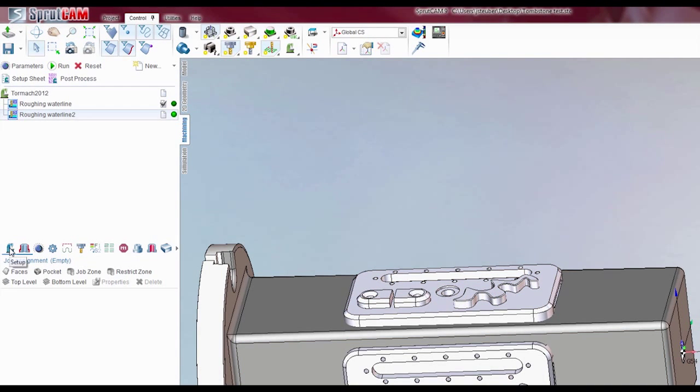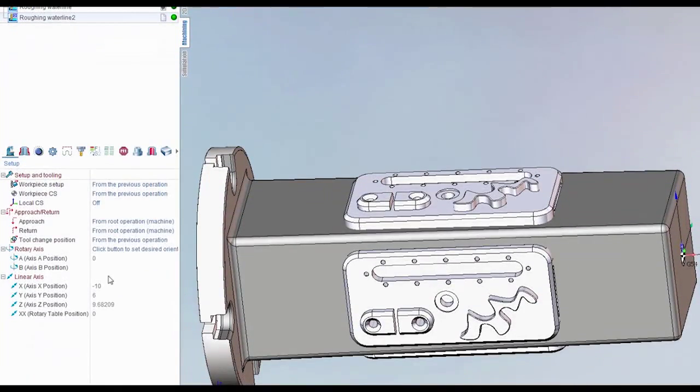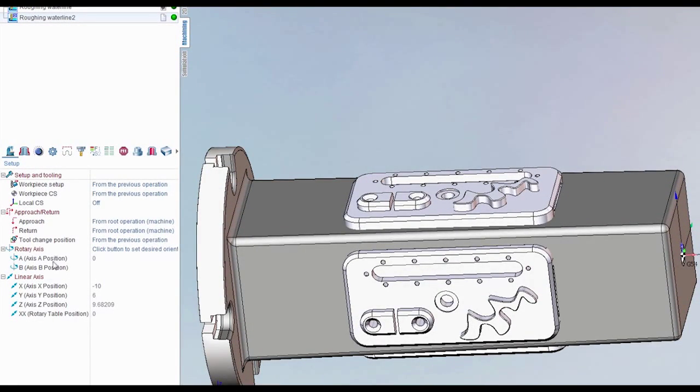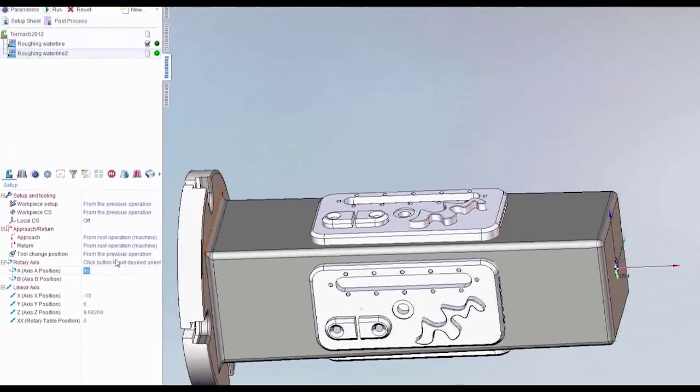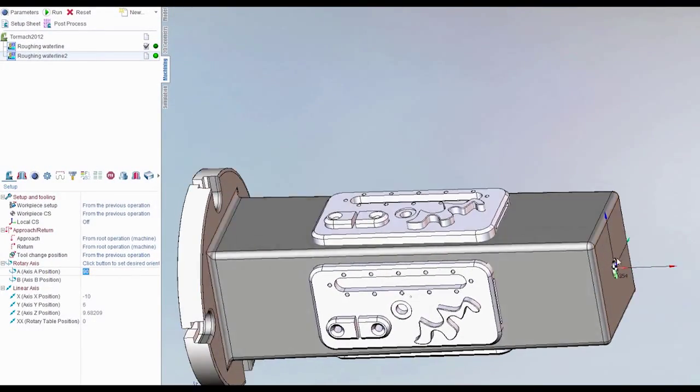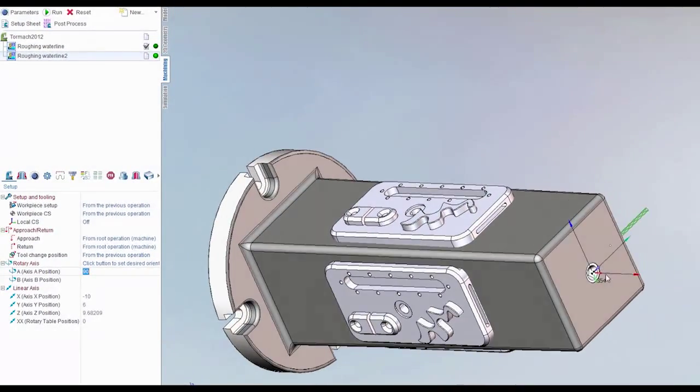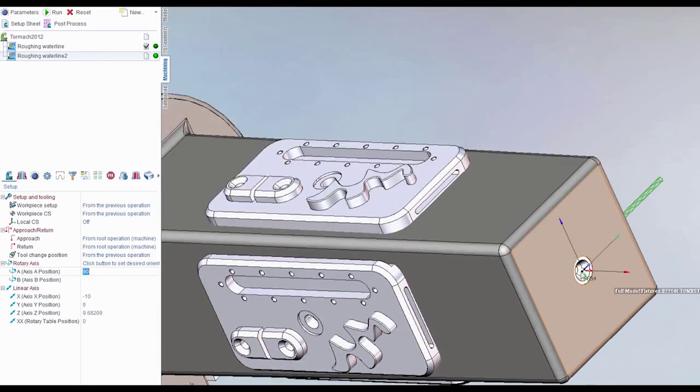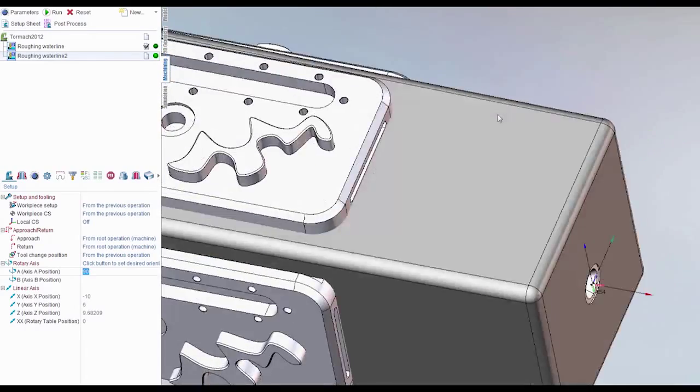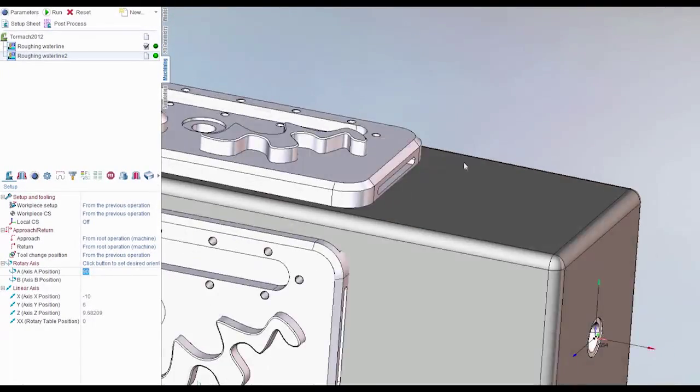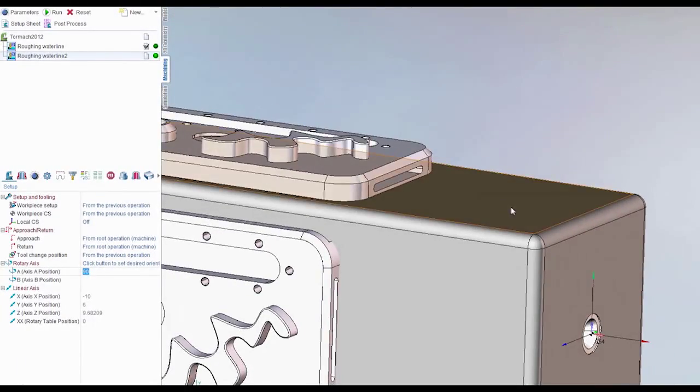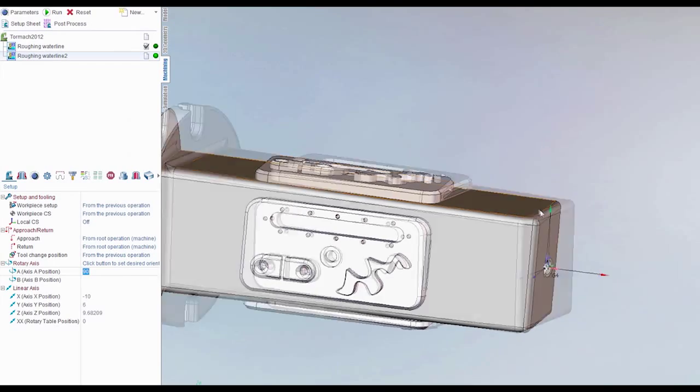Come back to setup. And where it says A axis position down here, we want to put 90 degrees and hit enter. So now what you can do is look here at this little coordinate system in the middle there. And you'll see that's pointing this way and now the tool is as well. So we know that was the positive 90 degree rotation. So now we're facing this way.